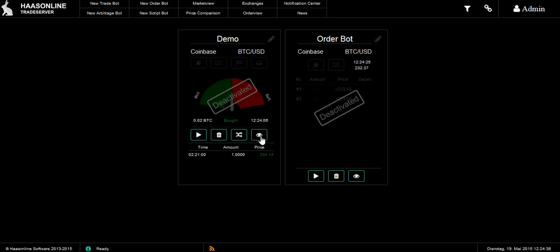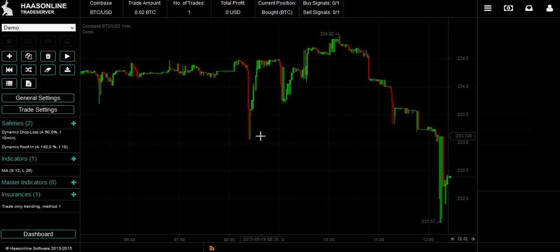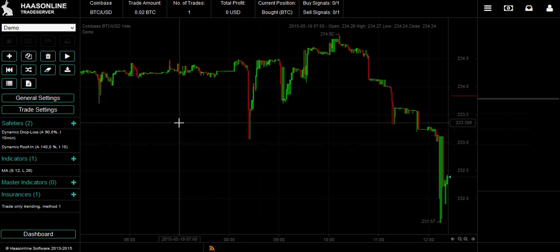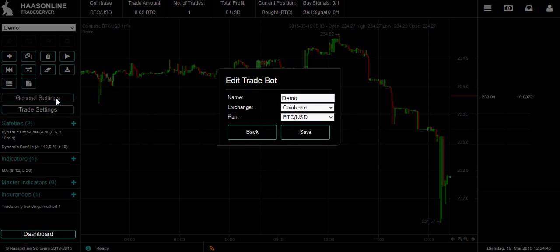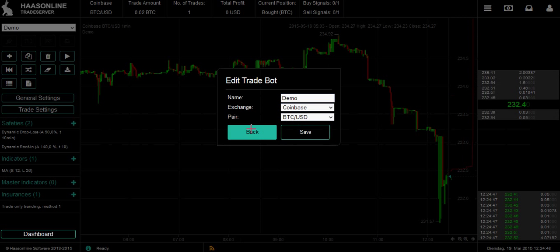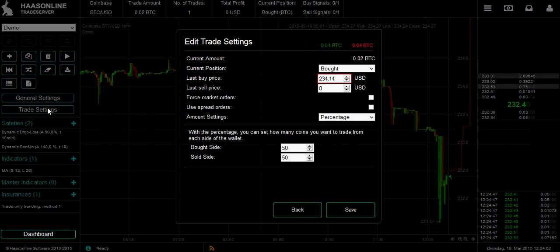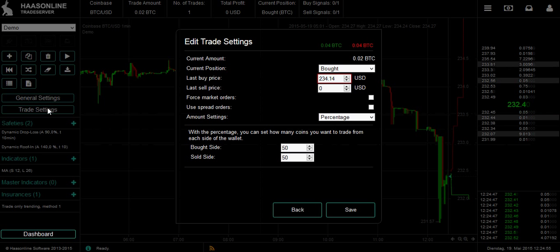Click the I to go in and customize it. Now we're inside and you can see there are different parts. The General Settings is where you set where you want to trade, your name and the pair. And over here the Trade Settings — that's your trade amount and if you're starting on the bought or sold side.